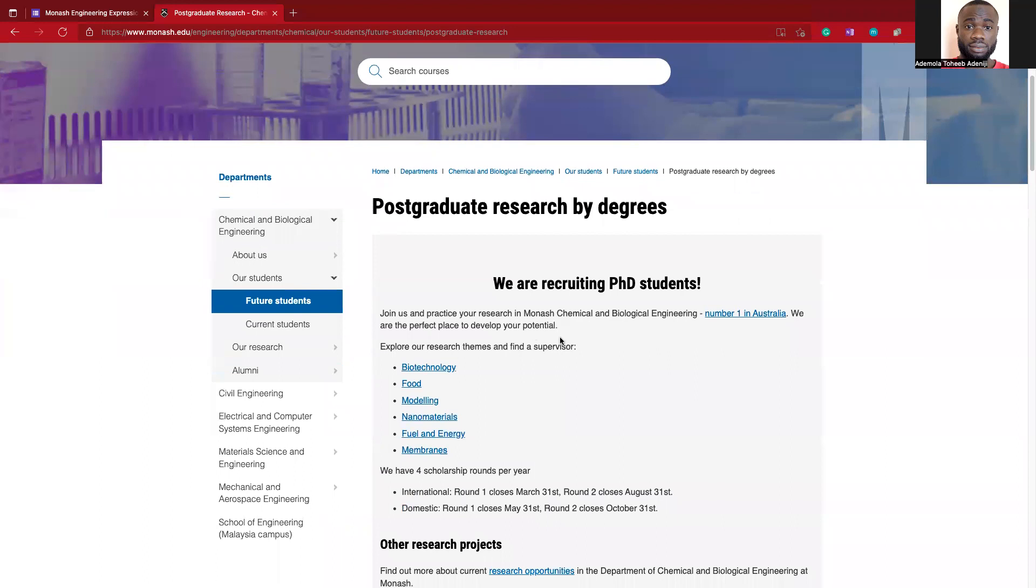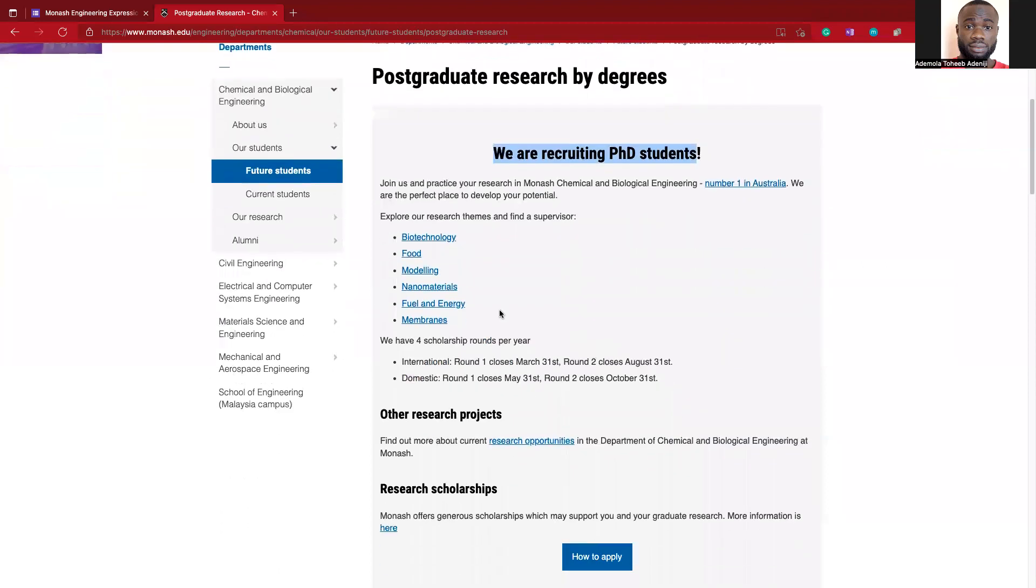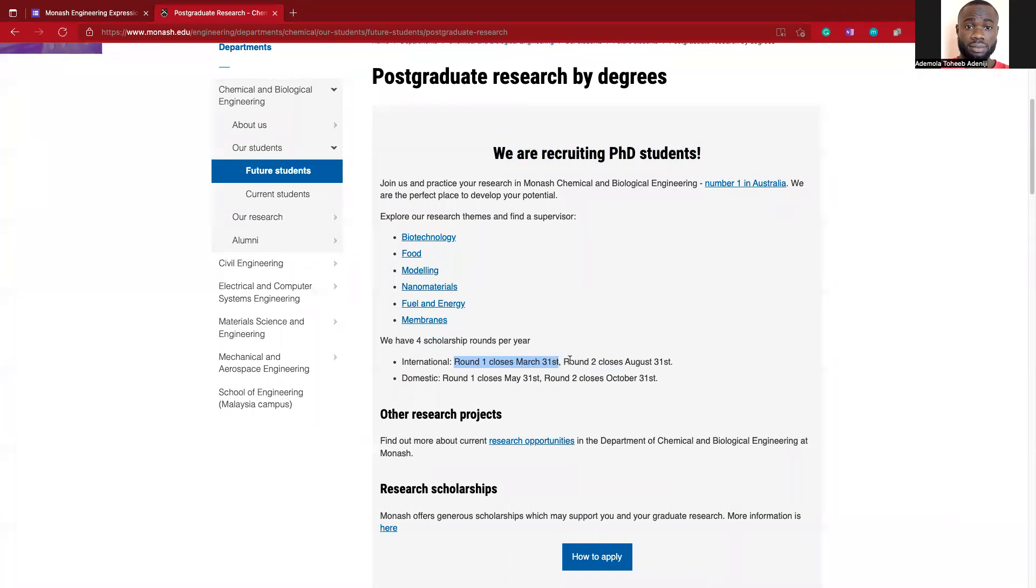Now we are here. This is the information about the recruitment of potential PhD students, and these are the fields in which you need to find a supervisor. One important thing to pay attention to is the closing date. You can see this closes on the 31st of March 2022. They run two intakes: the first runs from the 1st of April to the 31st of August 2022 for international applicants.